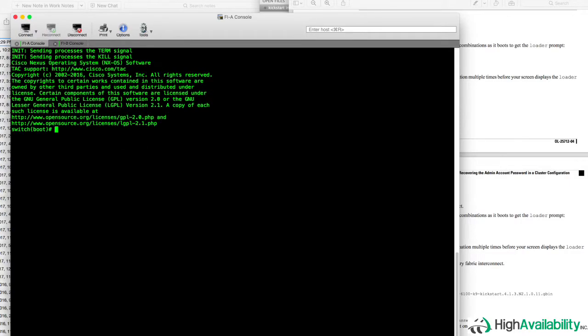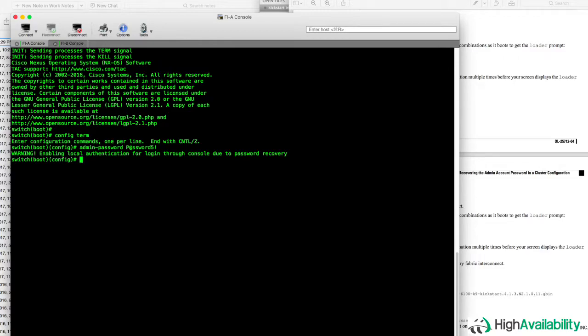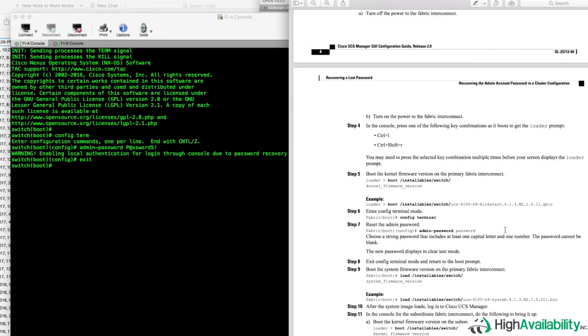And as soon as we're there, we can then follow Cisco's documented procedure by going into configuration mode with the config term command, and then running the admin password command to set the password for the admin user. Now this is just my lab environment, so I don't mind that you saw my password there, but do keep in mind that the password will be set in clear text. Once you've completed that, you simply exit from config mode.